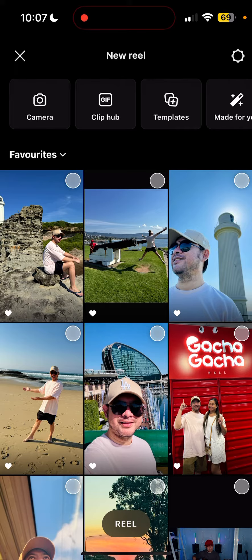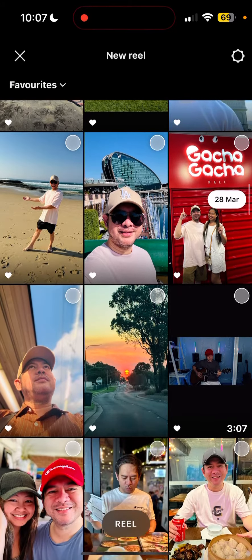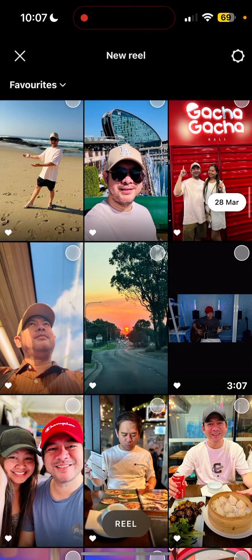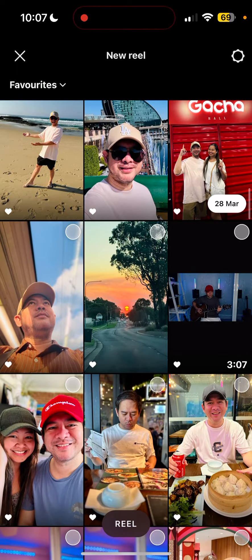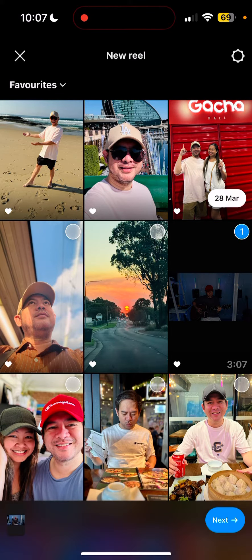This is only showing on my private account — it doesn't show on my public account for some reason. So we're going to pick a video that has three minutes length. For this time, I'll just pick this one.